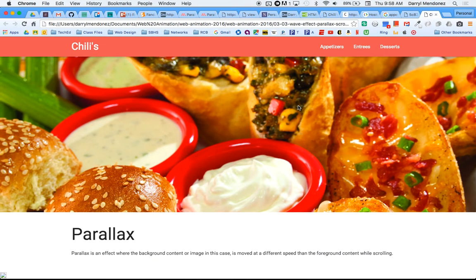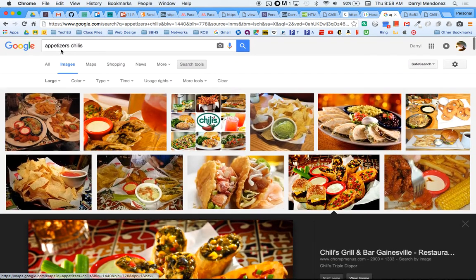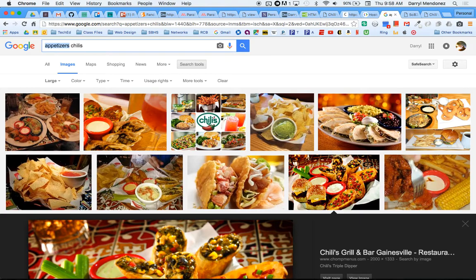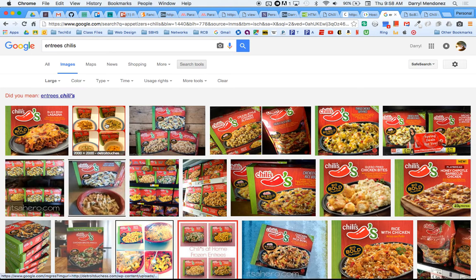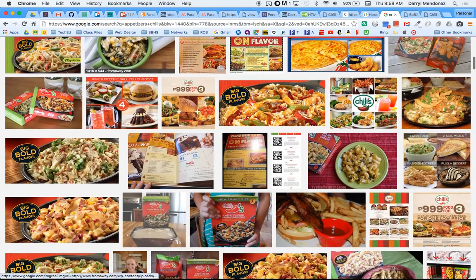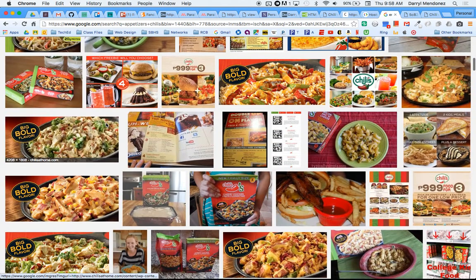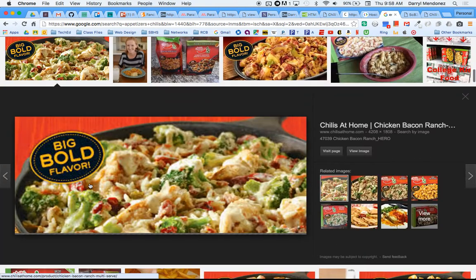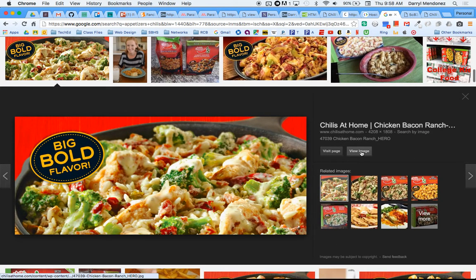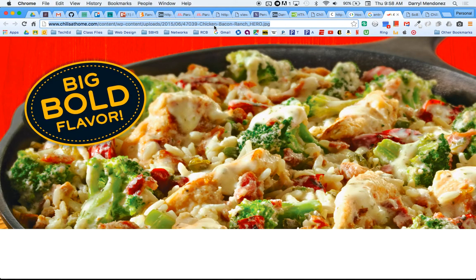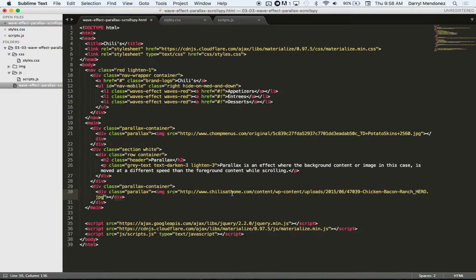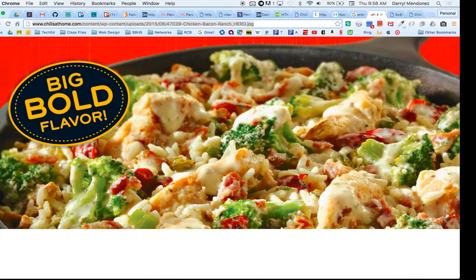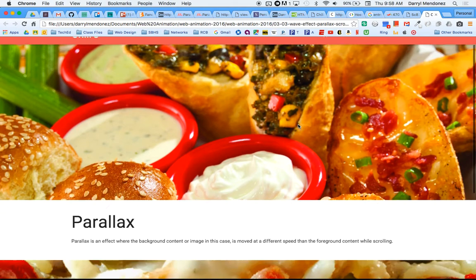Let's do entrees. Entrees. Okay, this looks good. So you can see this is a large size also, so this should work for our needs. Copy this and then paste over the placeholder, save it, and refresh. Cool.